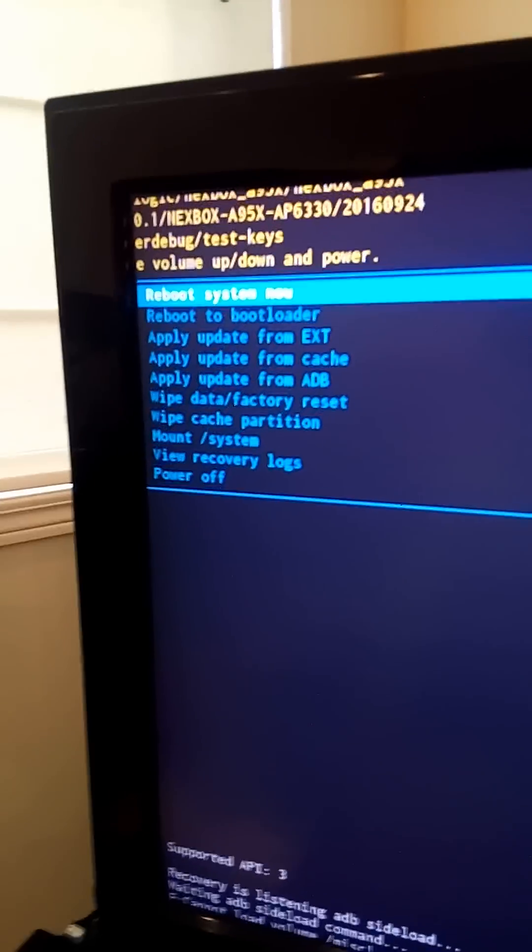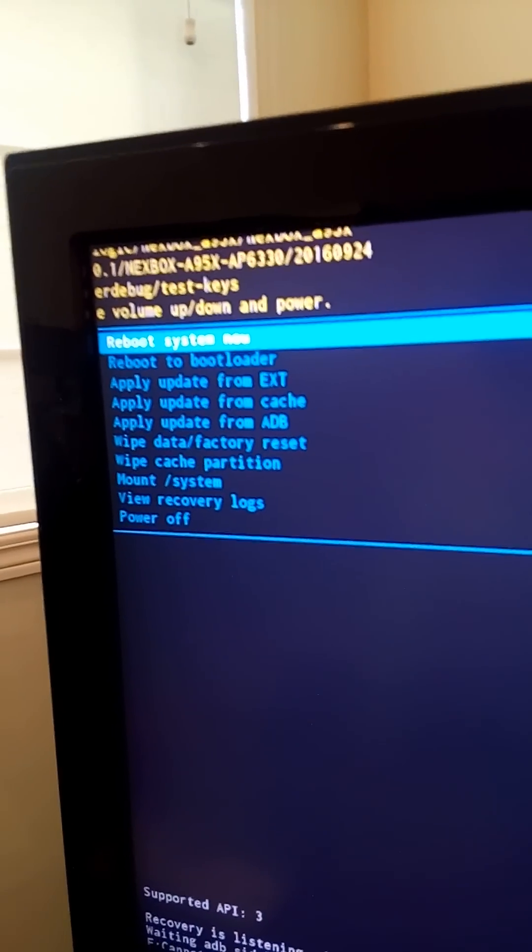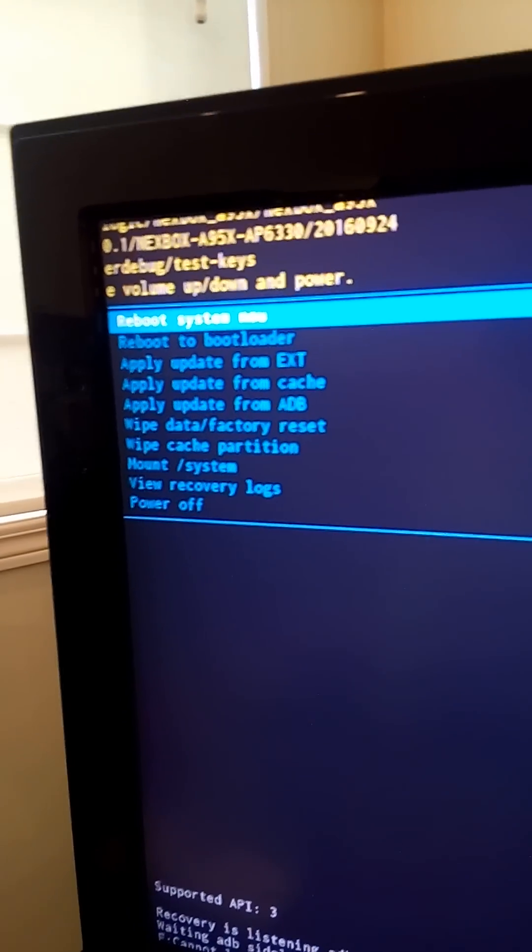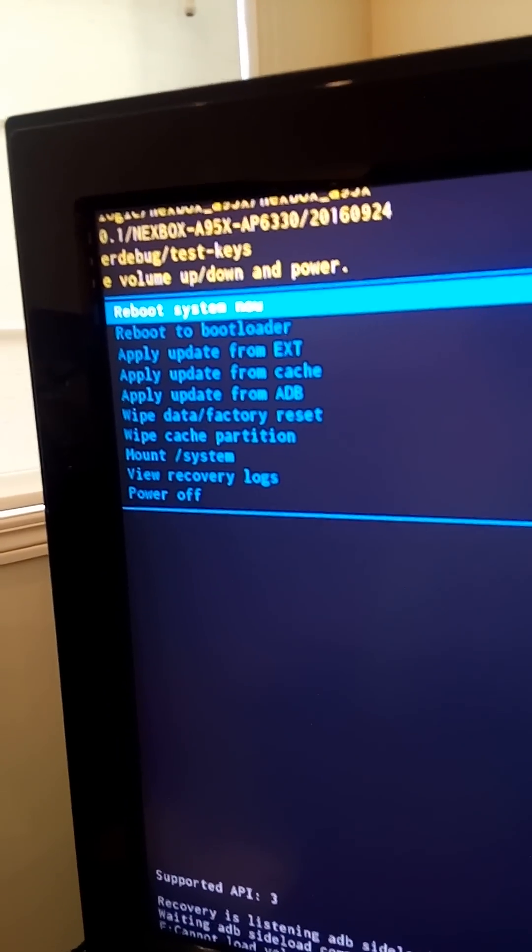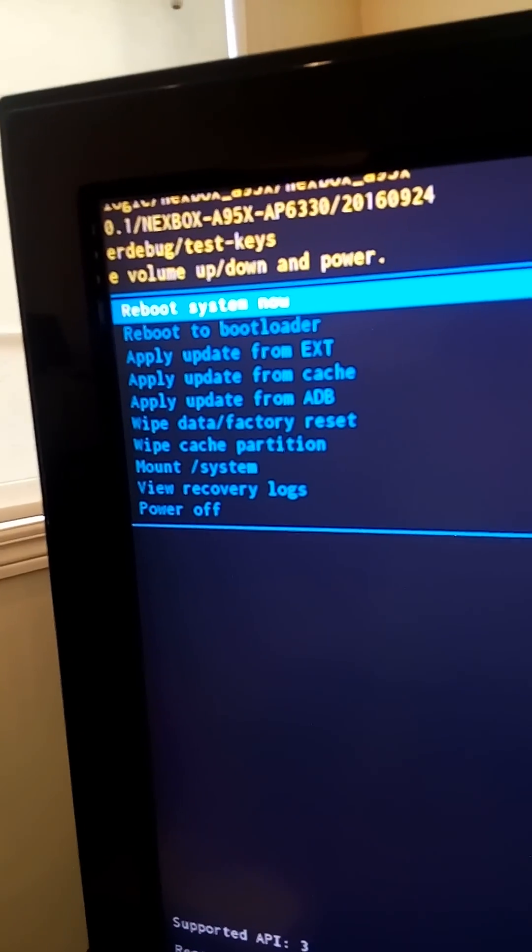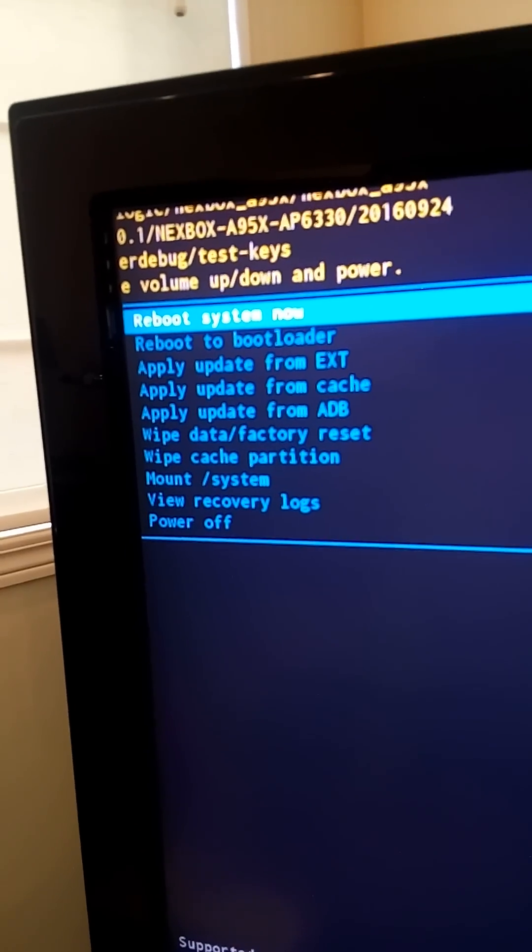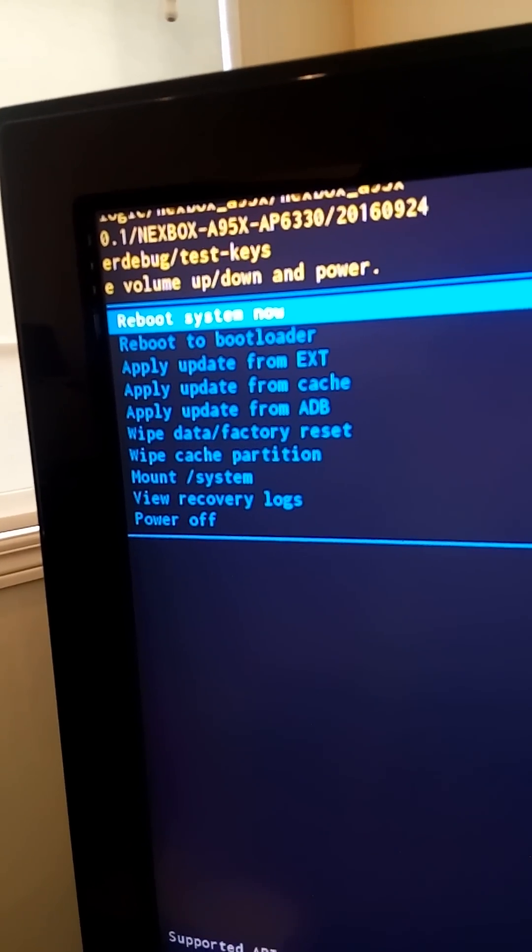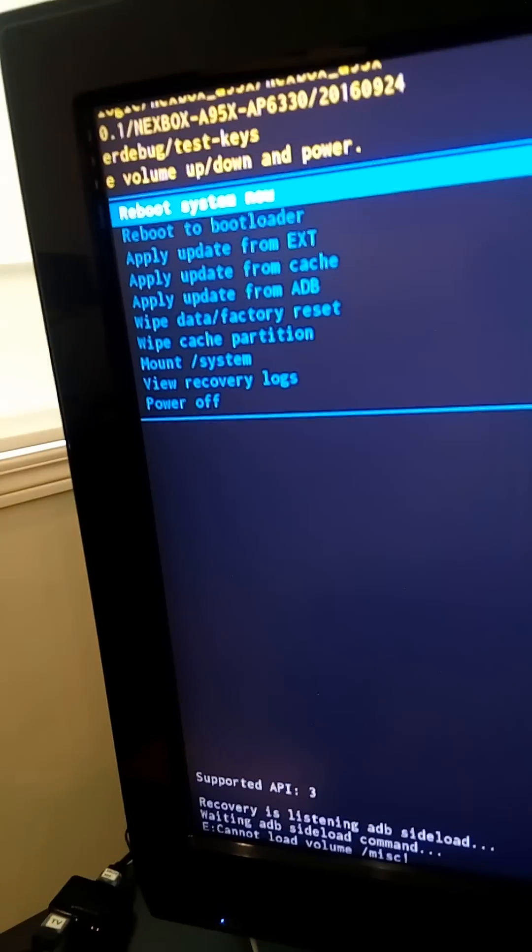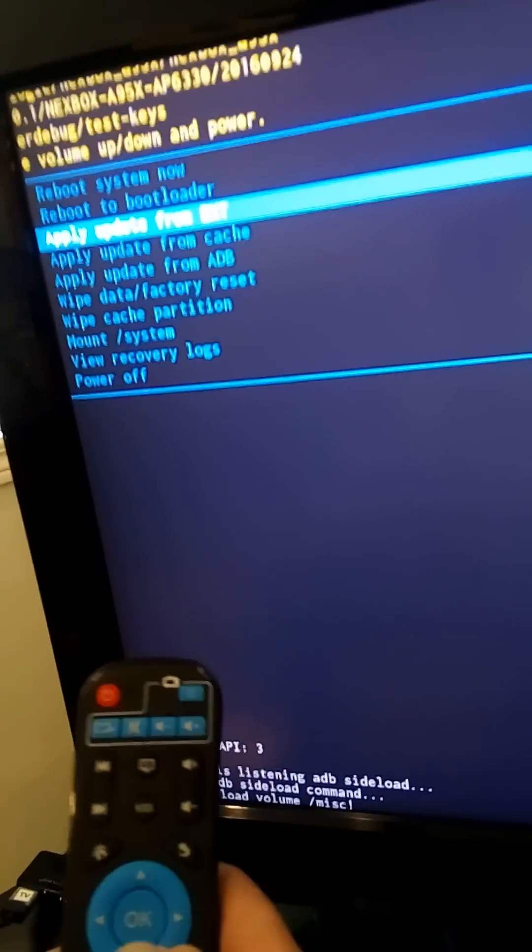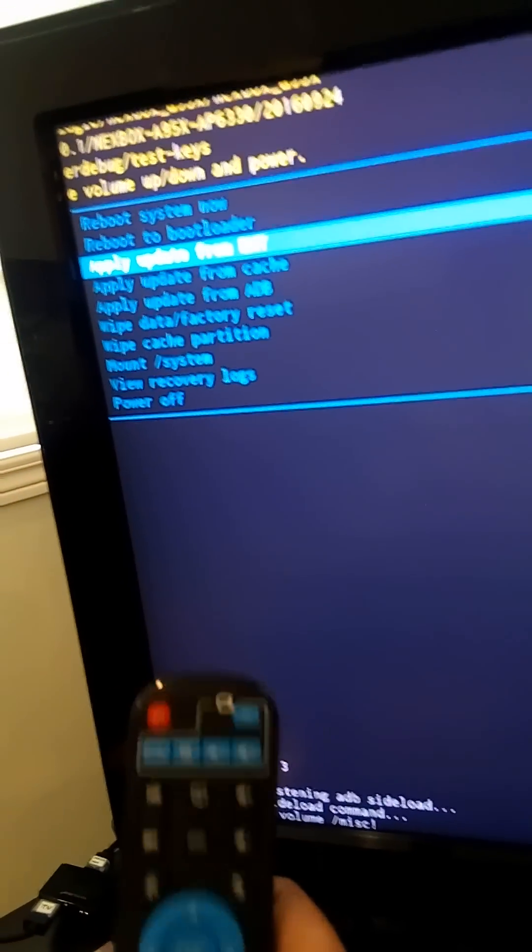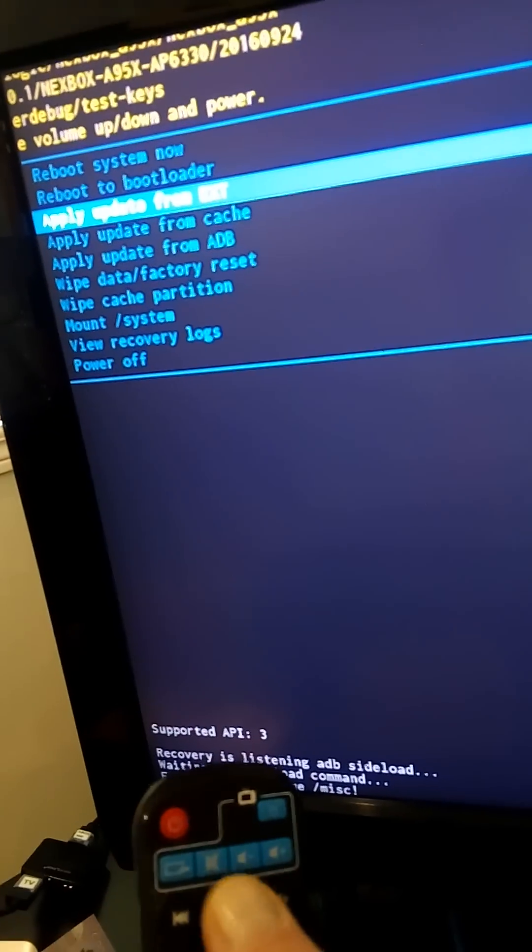You have a number of options you can choose from: reboot system now, apply update, or you can do a complete factory reinstall. If you want to do a complete factory reinstall, you click the option that says wipe data factory reset. Now you can just take your device and scroll up or down depending on what you want.